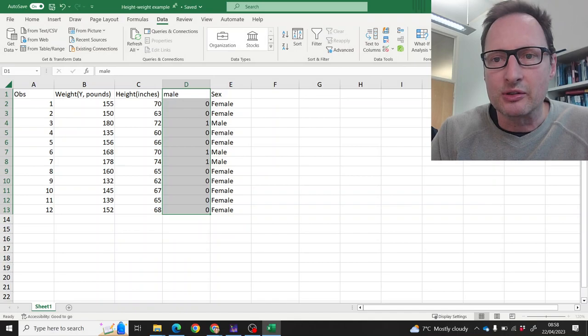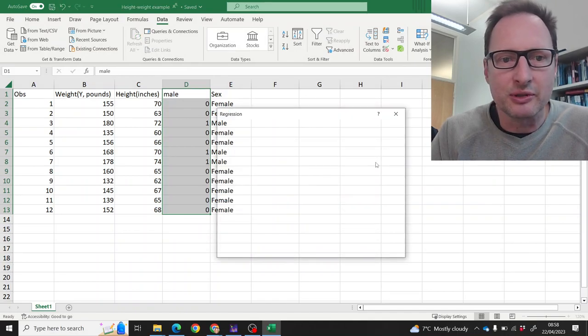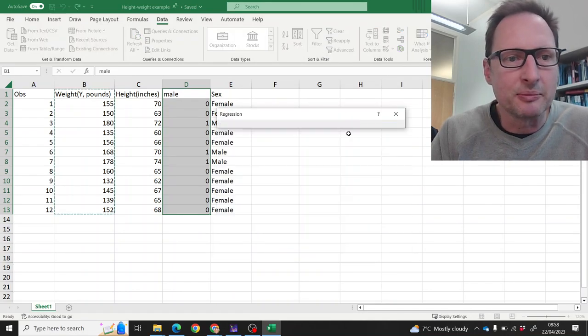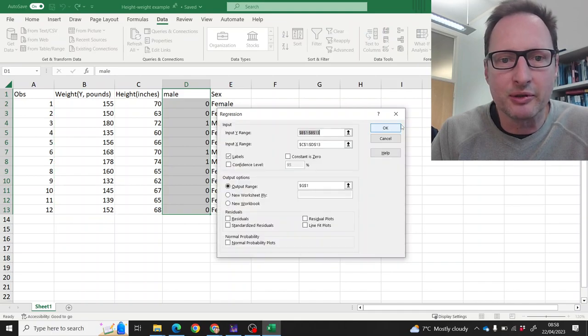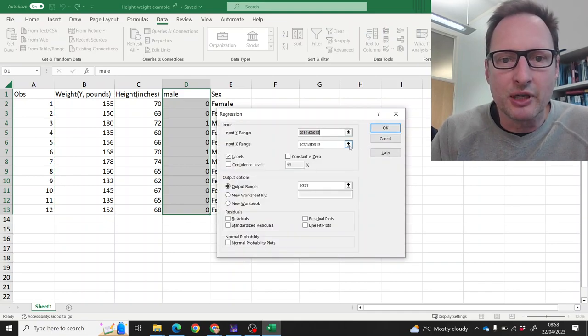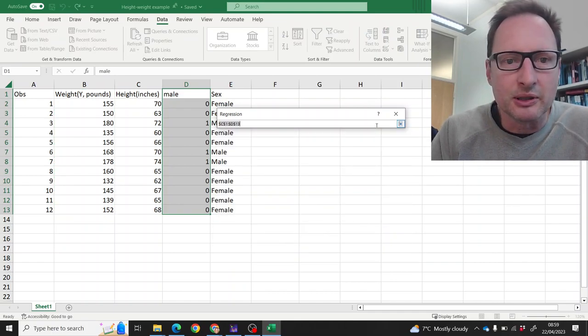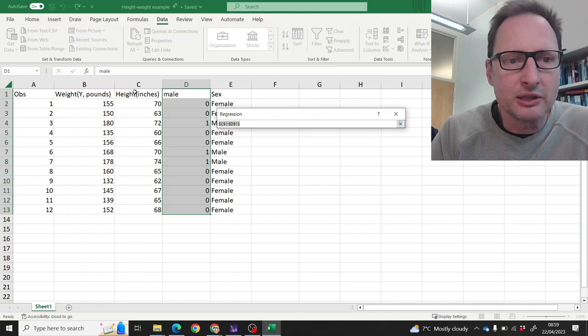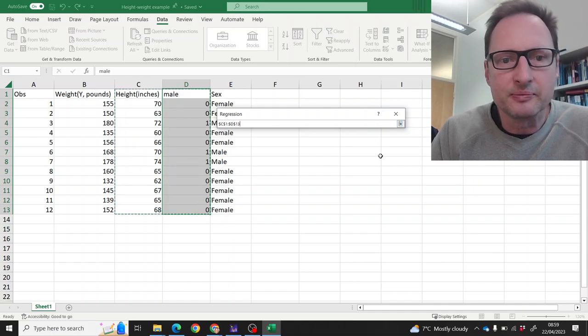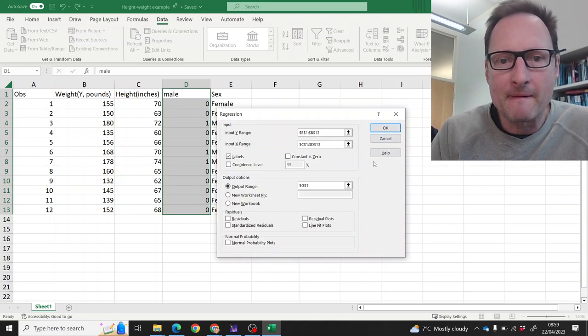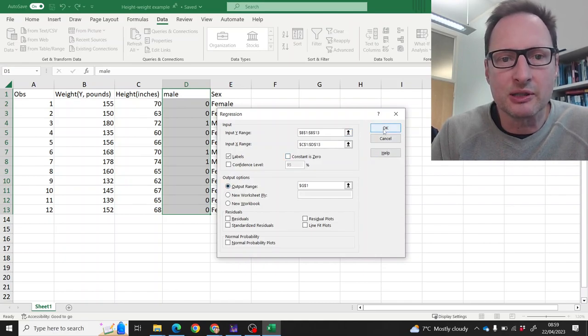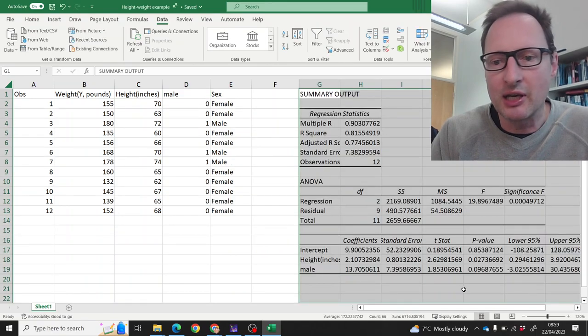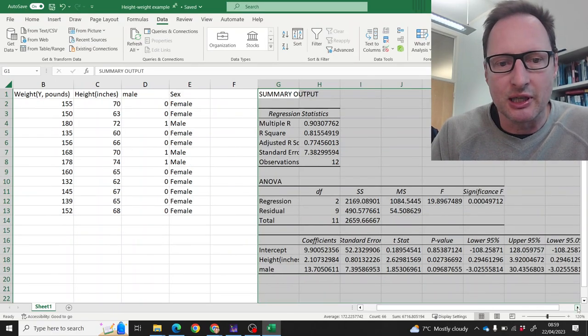So let's go to data analysis, regression. The dependent variable is still coded up correctly. The input range—we want this. And the output range is the same. Labels is ticked. Let's click OK. And here we have our regression output.